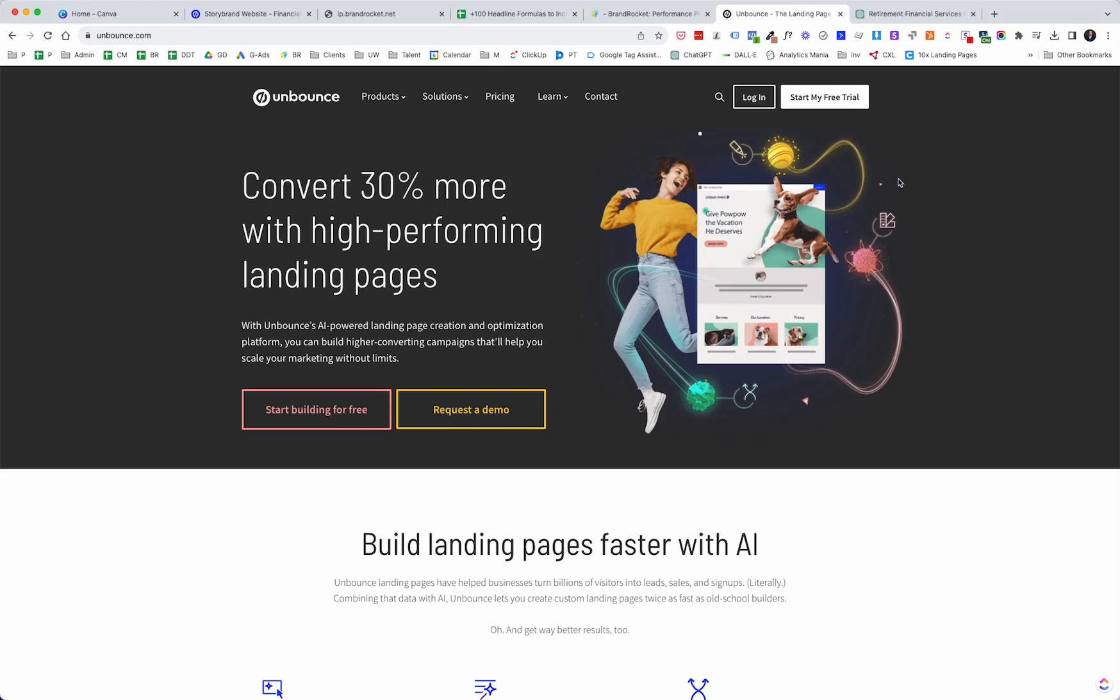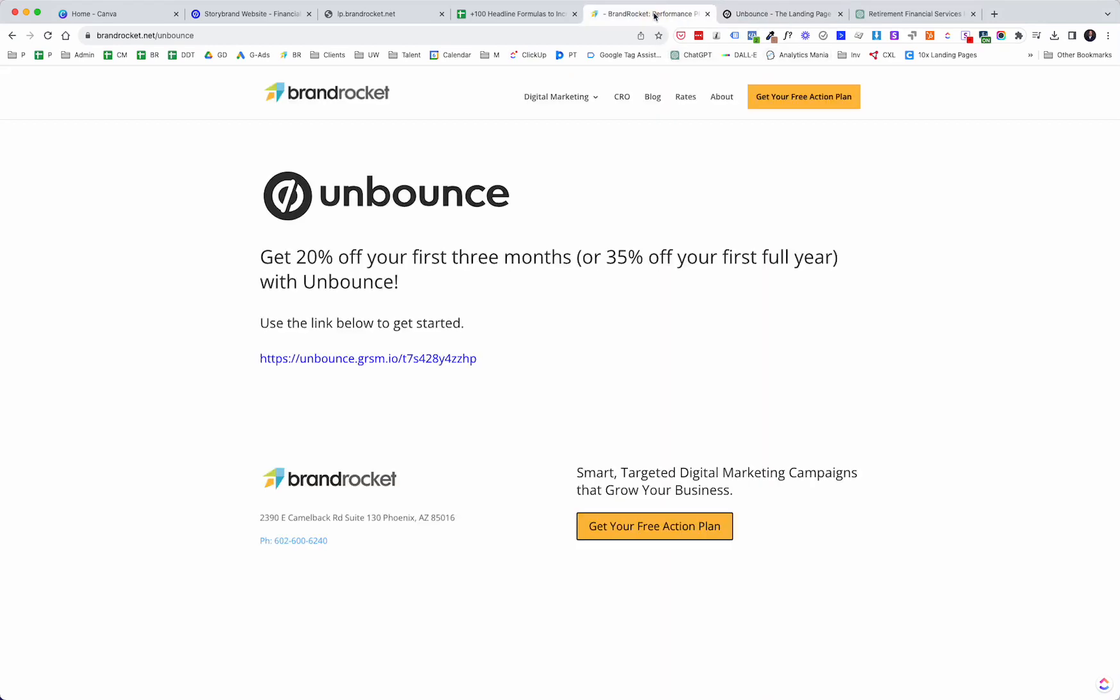So hopefully you found value in this. If you did, please give it a like, subscribe to the channel. I'll be doing a lot more videos here shortly. Let me just mention this one last time because it's such a great deal. If you're on the fence about Unbounce, or if you're ready to sign up, you can get this deal. So go to brandrocket.net forward slash Unbounce. That's it. Have a great day. Again, please subscribe, give it a like. We'll talk soon. Thank you so much.